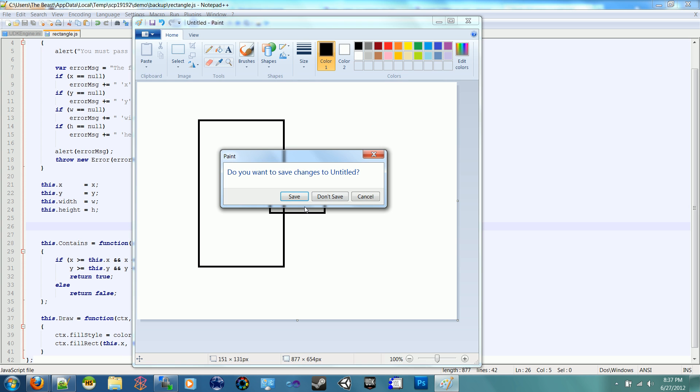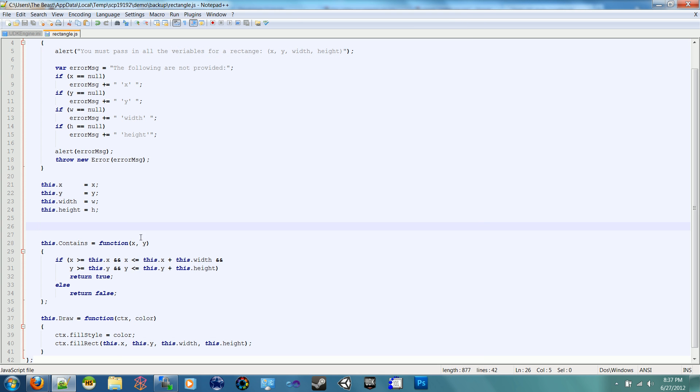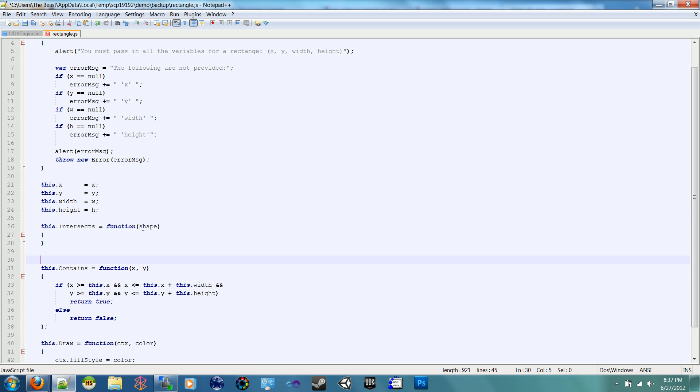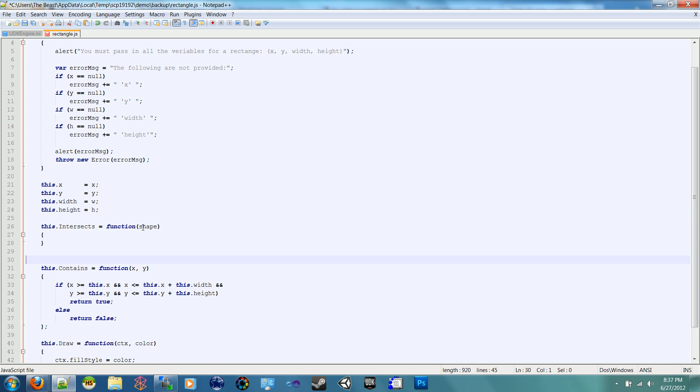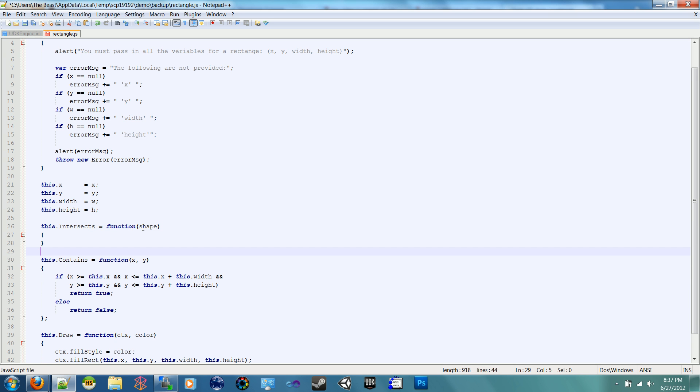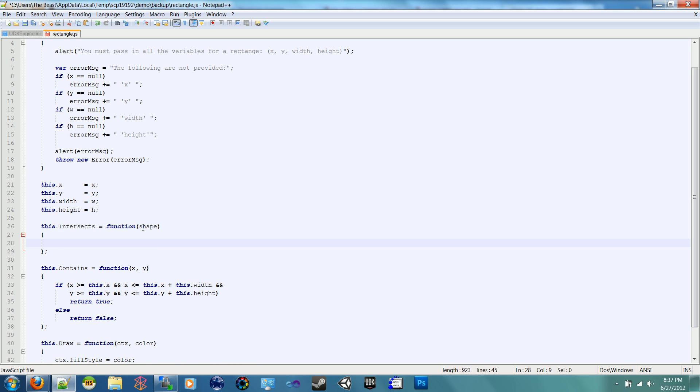So I'll go over that logic right now. So we'll start off by making the function, this.intersects equals function shape. We're passing shape because we will have ovals or circles later, and they are not rectangles, so we call it a shape. And we want to be able to check between rectangles and circles whether they're intersecting.